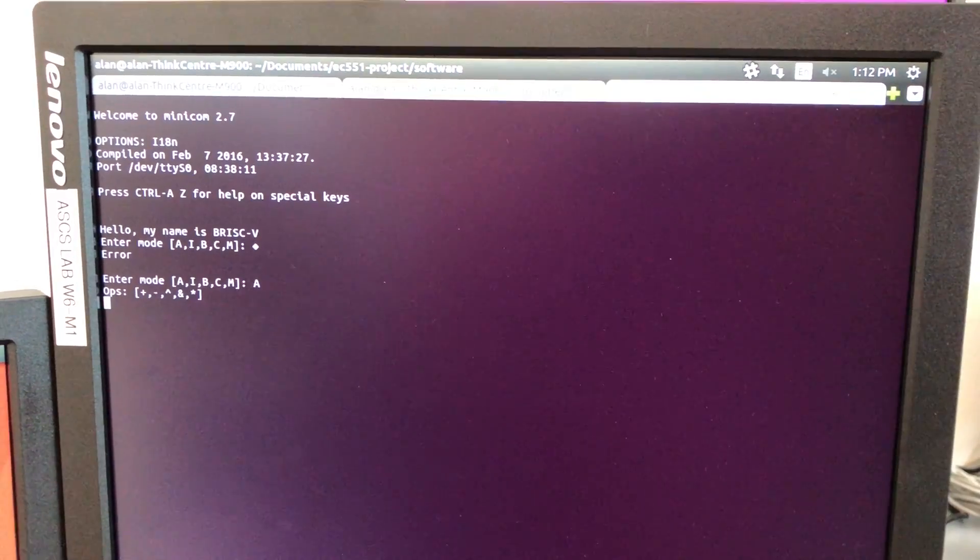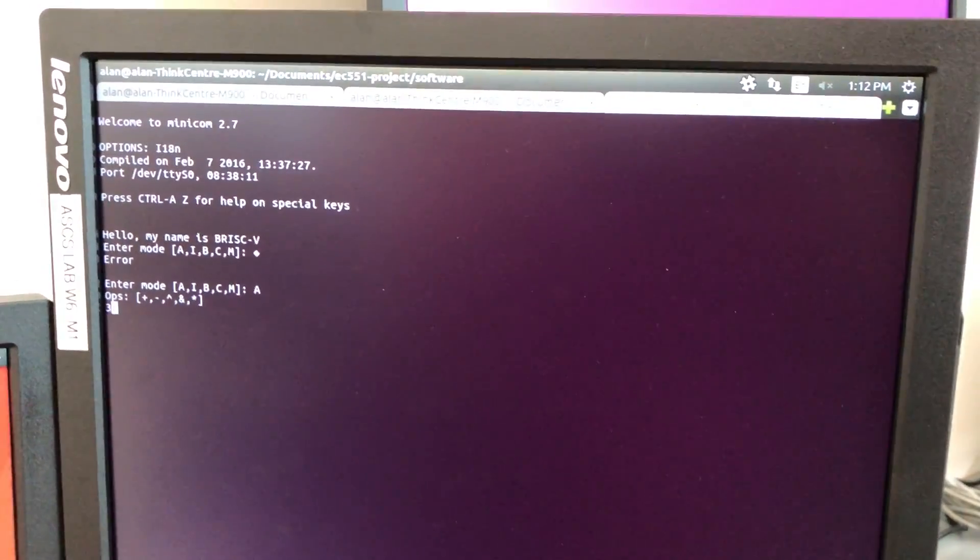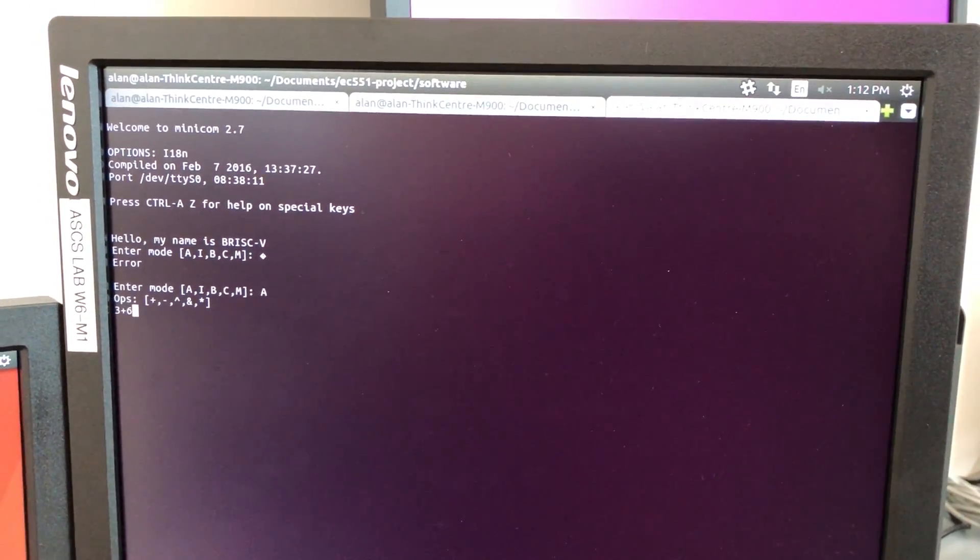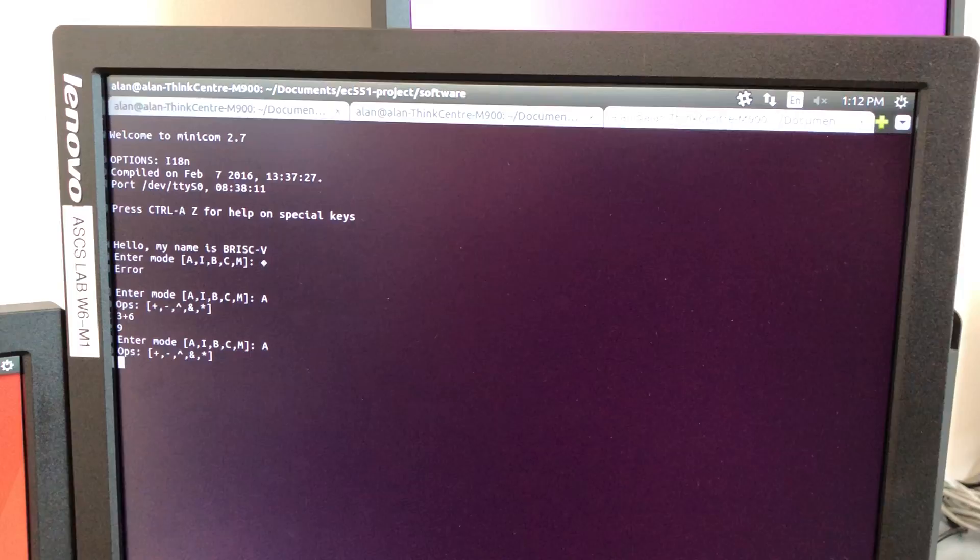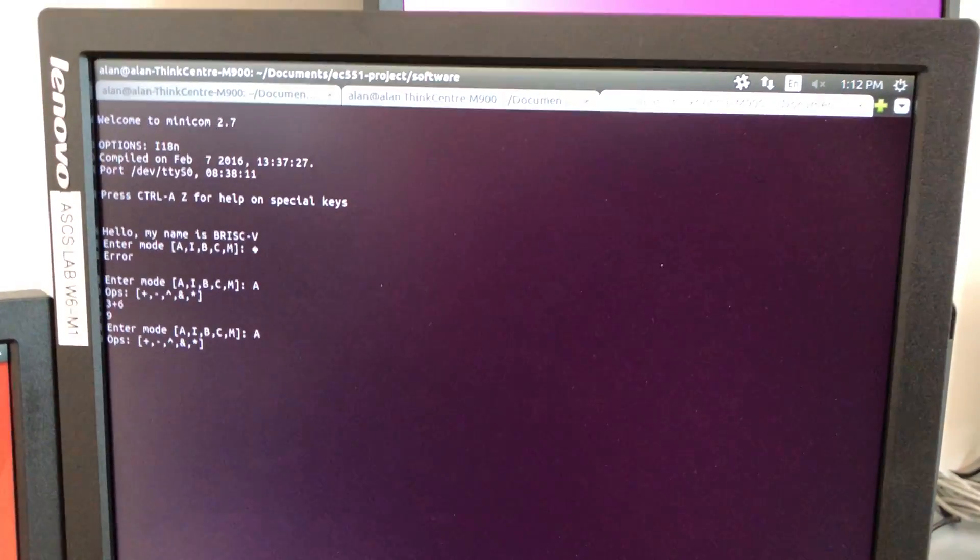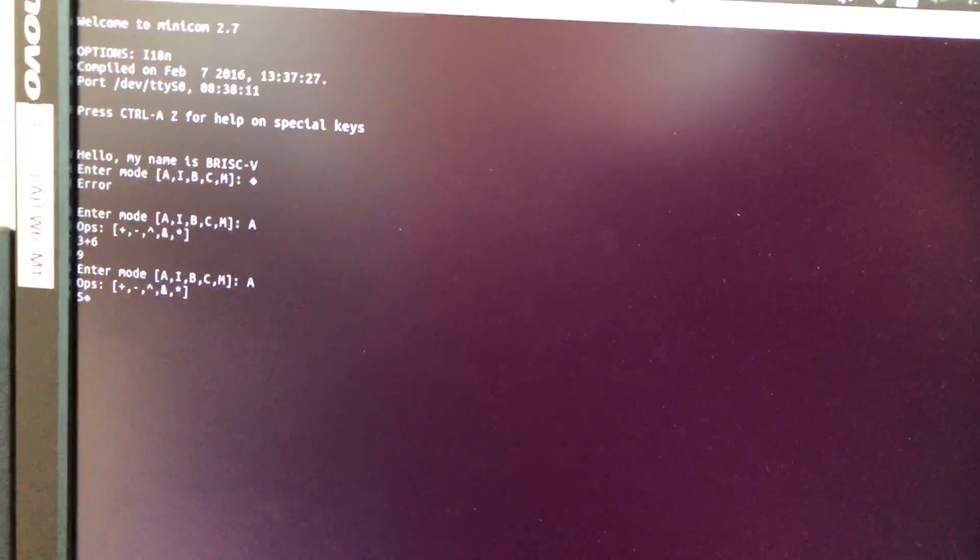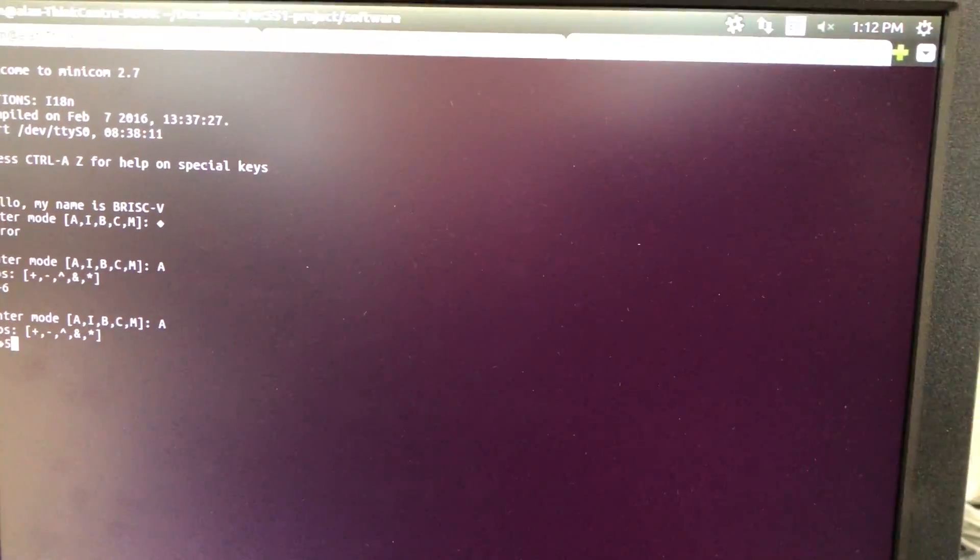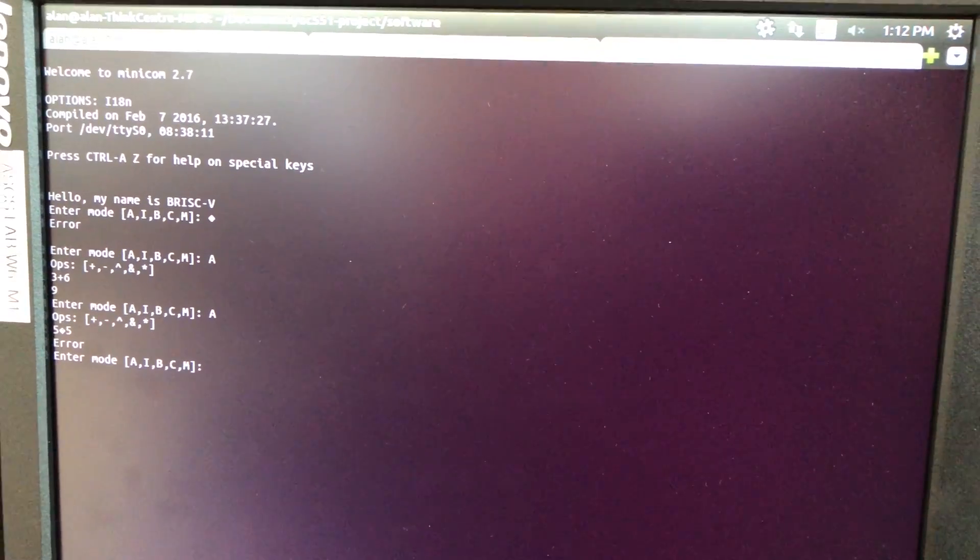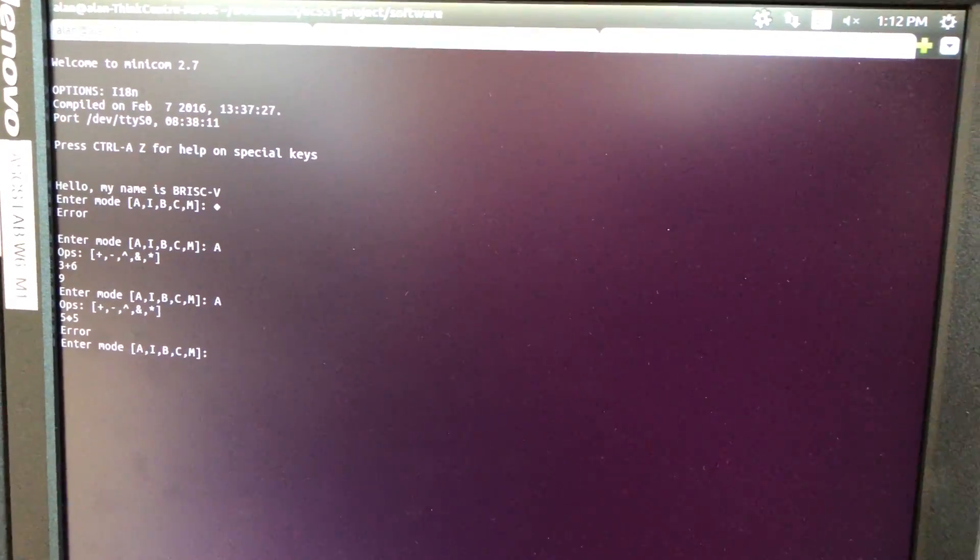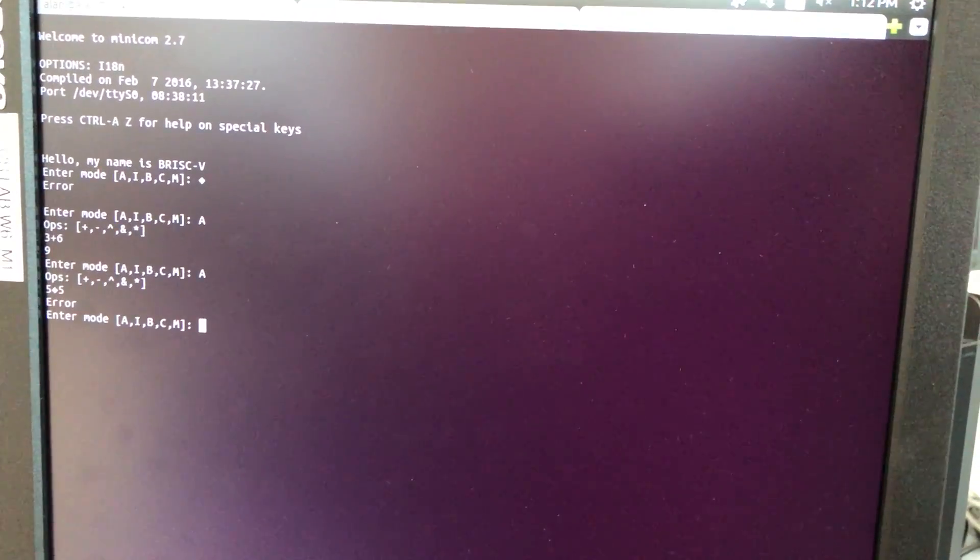We'll enter arithmetic mode and do basic math. Again, there's error checking if the serial port is bad.